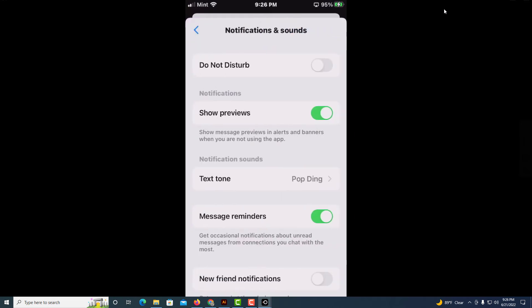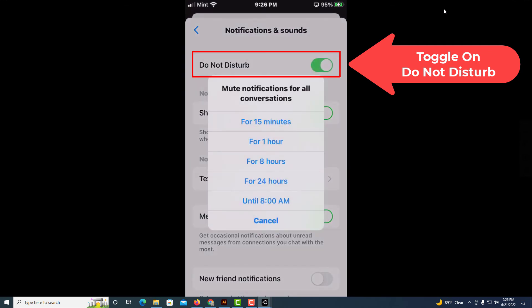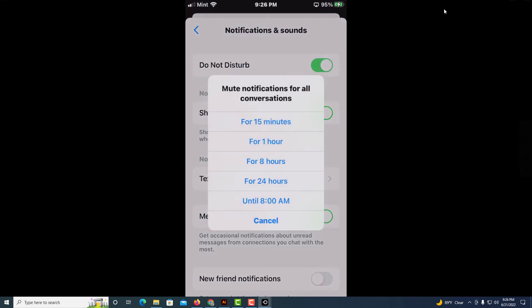Now you can see the very first thing here, do not disturb. If you toggle that on, it'll give you some options here for 15 minutes, for an hour, for eight hours. It'll disable video phone calls for that amount of time.